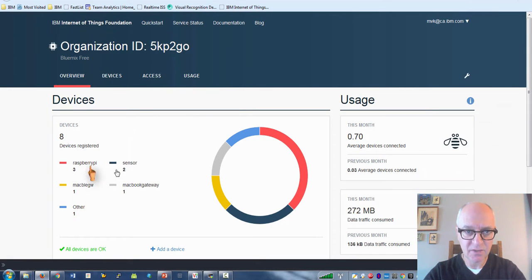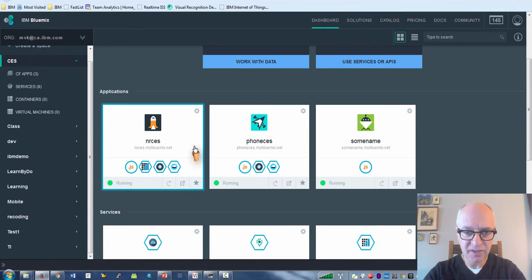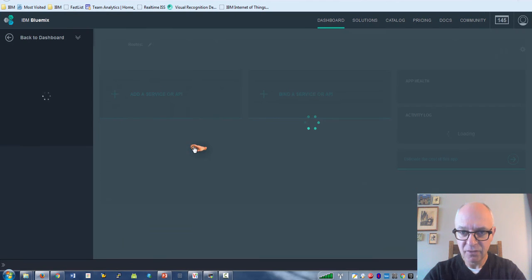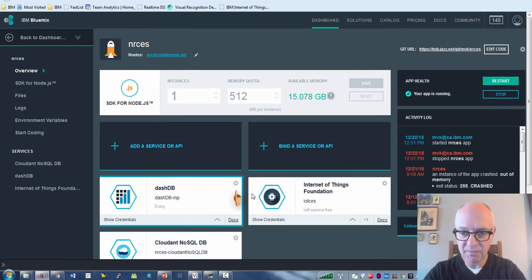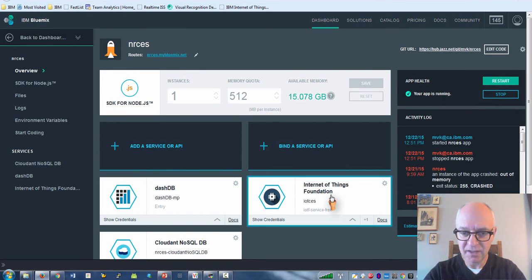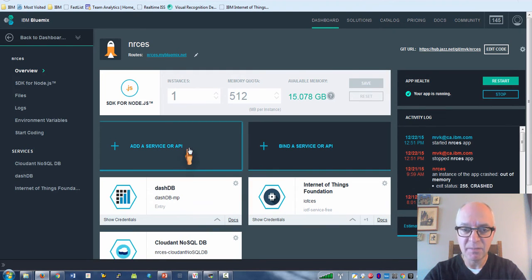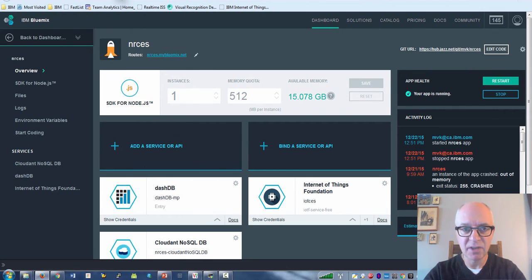Here's my Bluemix. In Bluemix I just use the boilerplate for Internet of Things and it basically comes with the Internet of Things and a cloud and database. I added as a dependency Freeboard, so it's just this URL slash Freeboard for the dashboard.